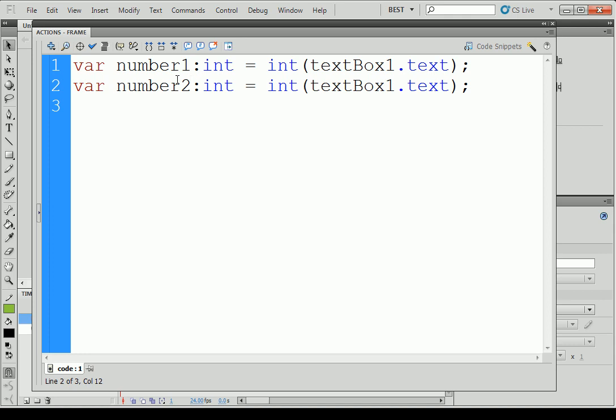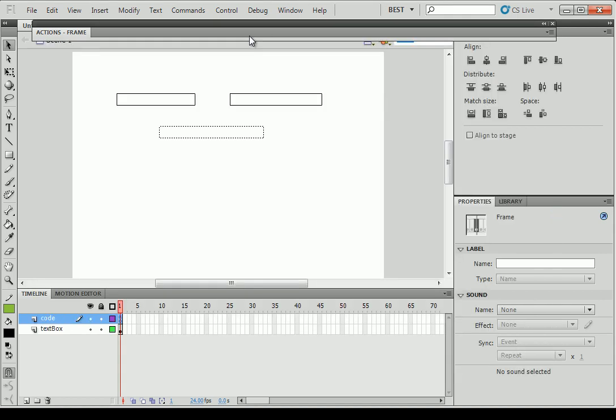So we'll do the same for number2. I forgot to copy it. Copy. Paste. Number2. And I will show you now how to display the answer. We need a button. I forgot that. We need a button to compute that.